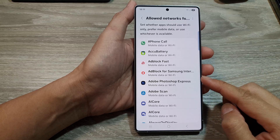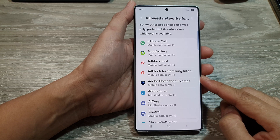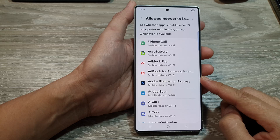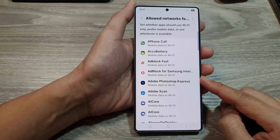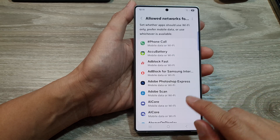How to set apps to use Wi-Fi only, prefer mobile data, or auto on the Samsung Galaxy S25 series.